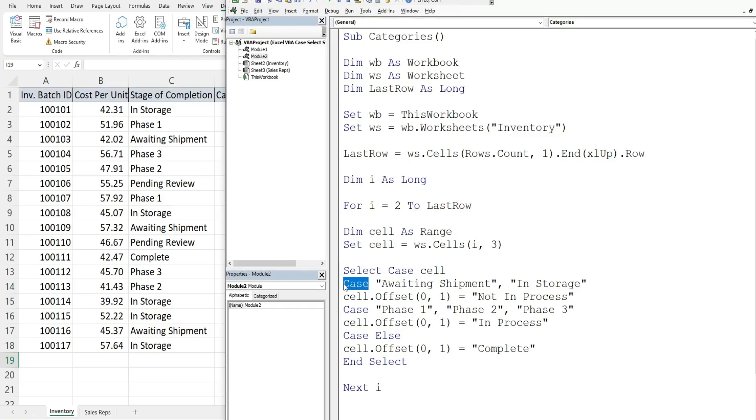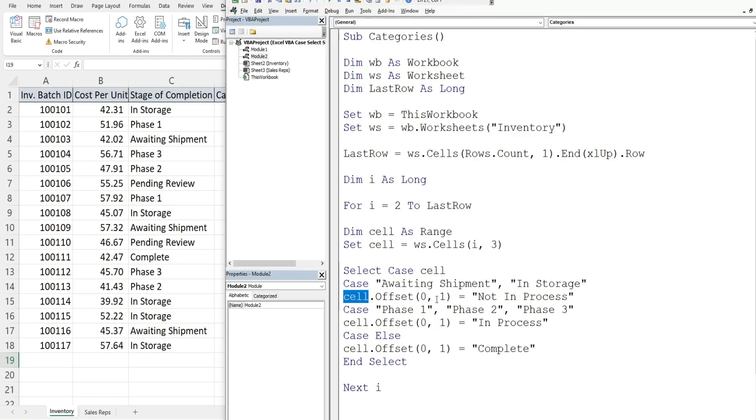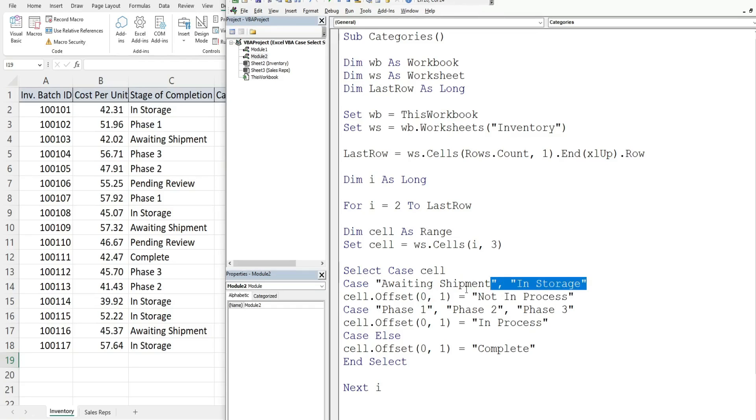We have our first CASE condition which is keyword CASE and then our conditions. Is this cell equal to any of these: awaiting shipment, comma, in storage? If it's any one of these what we want to do is with our cell variable go over one column to the right without moving rows. We use the offset method. The first input is how many rows we want to go down or up. We don't want to go either way, we want to stay on the same row so we have zero there, and we want to go one column to the right so we have a value of one. We want to put a value of not in process if any of those first matches are found.